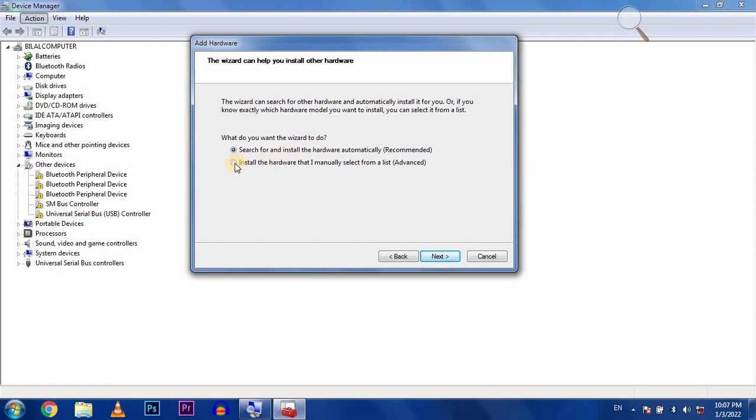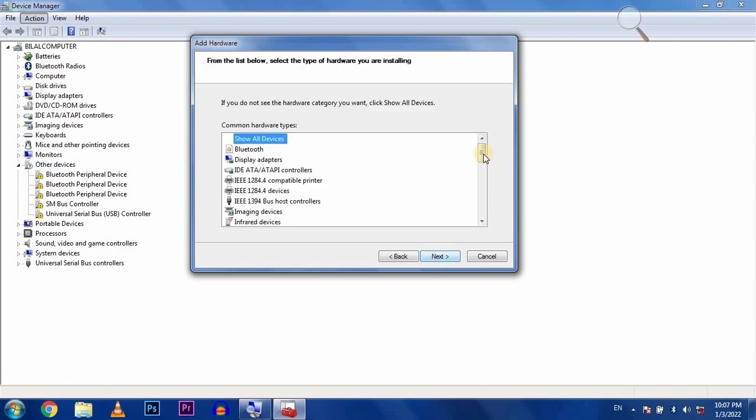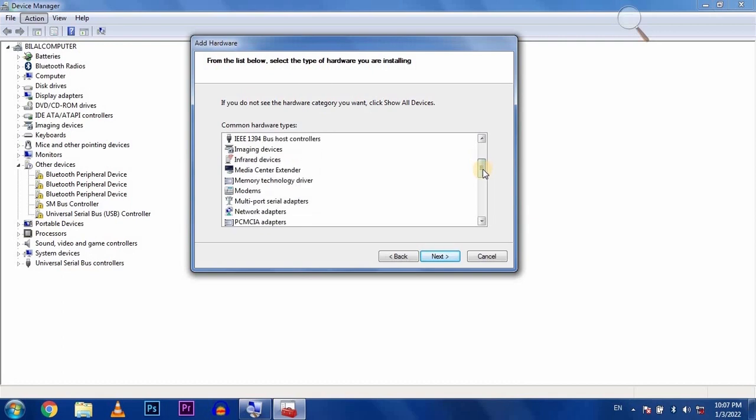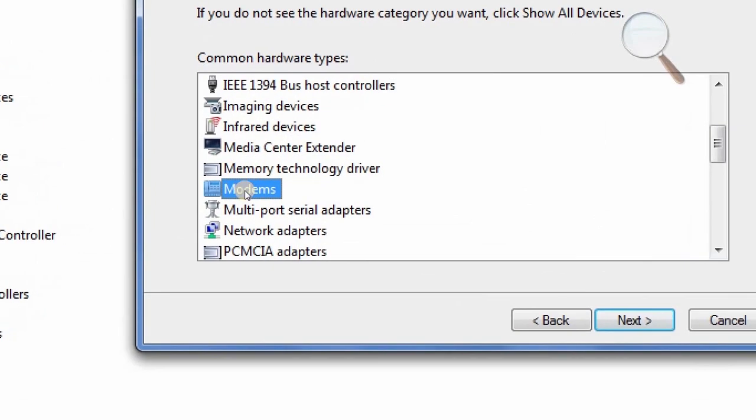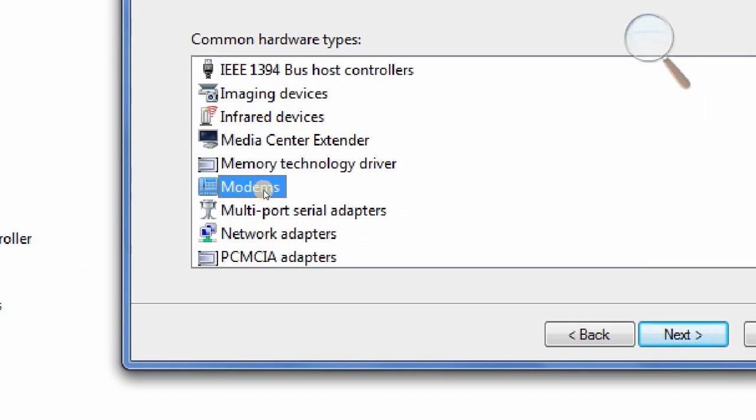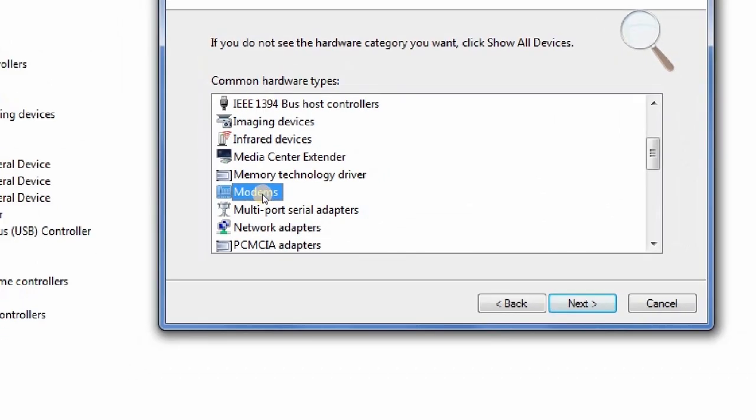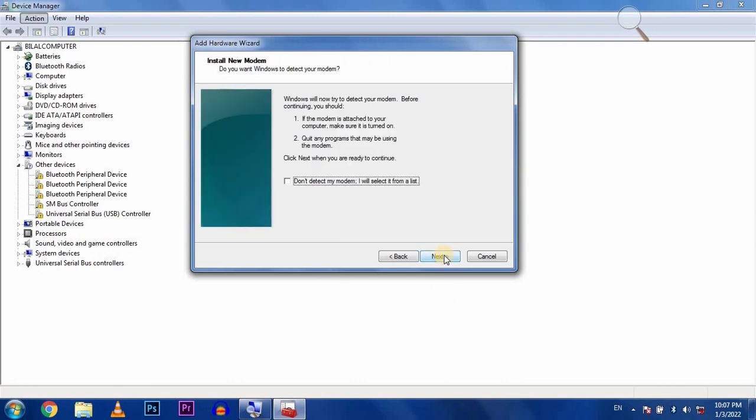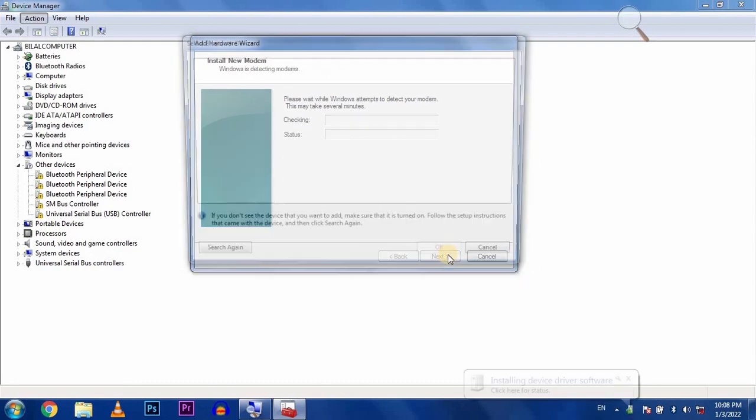Click next and select modem, then click on the second option. Make sure to uncheck this box and click next.